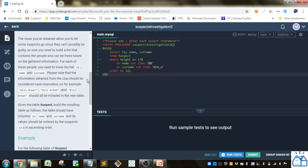So now we need to build a list that contains the people who can be freed based on the gathered information. For each of these people you will need to know his or her ID name and surname. Please note that the information obtained from the clue should be considered case insensitive.